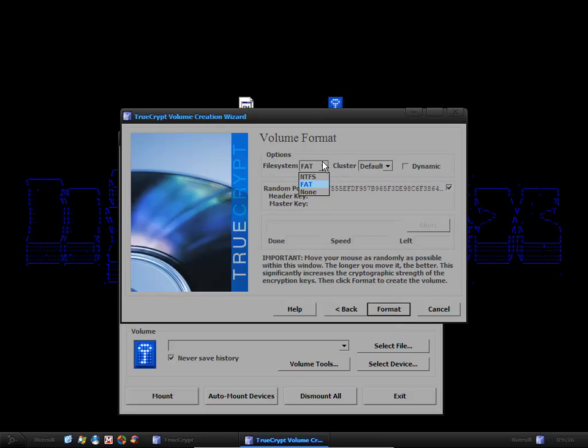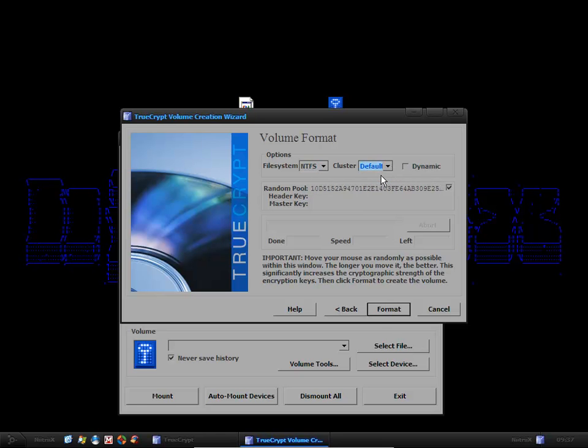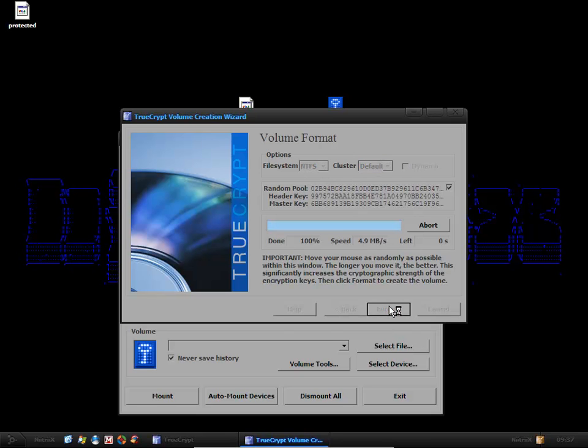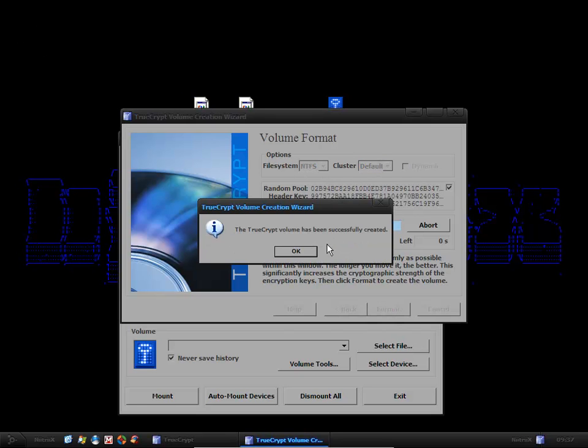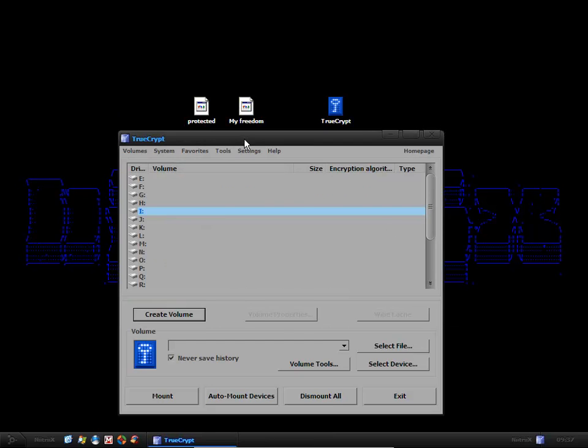For the file system, as I'm on Windows XP, I'm going to use NTFS. And the cluster size you can just leave as default. What you want to do then is format. This will create your protected file. OK. And exit.